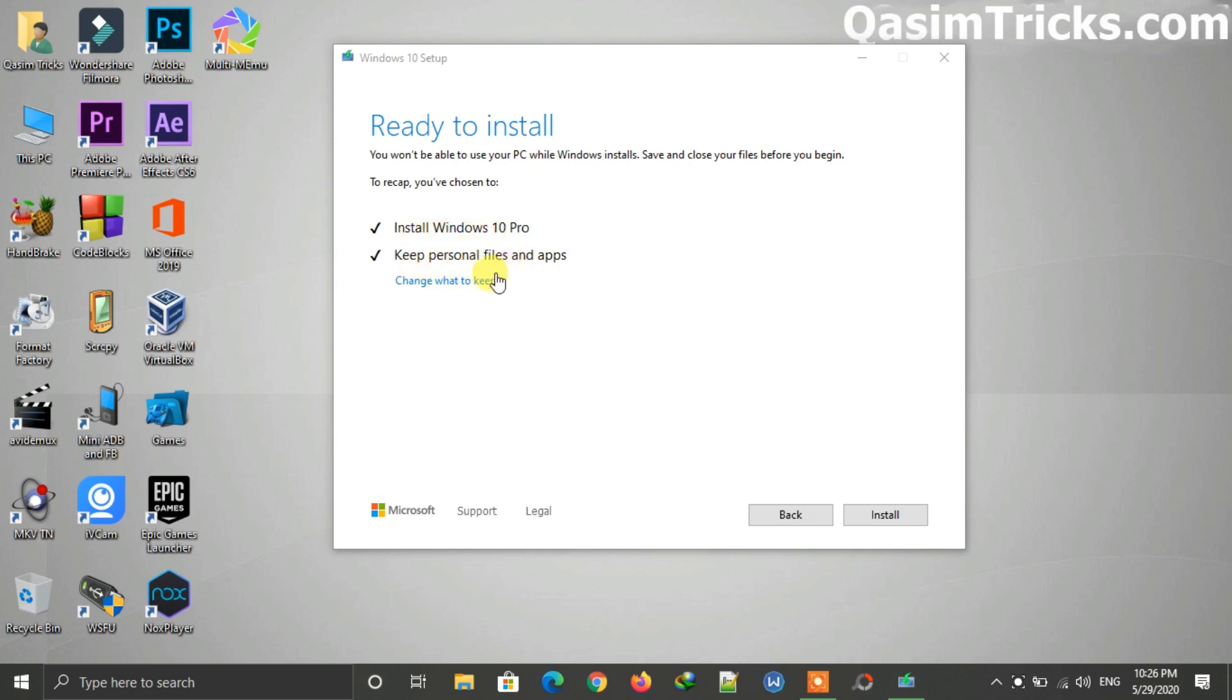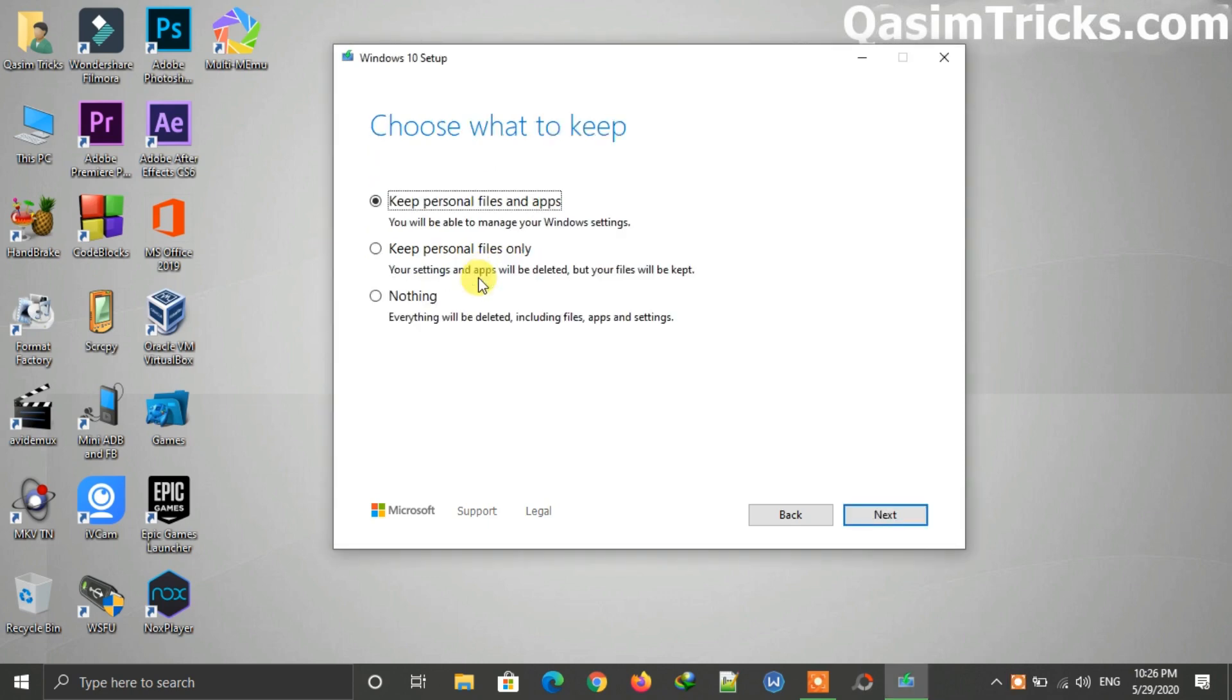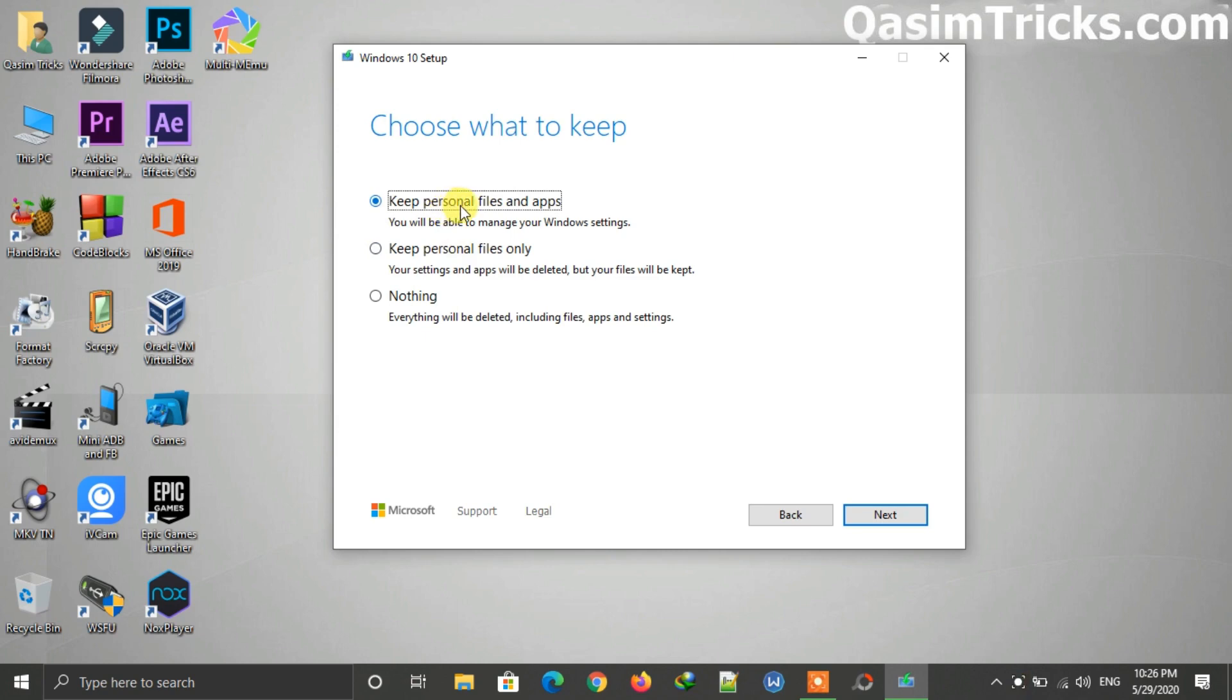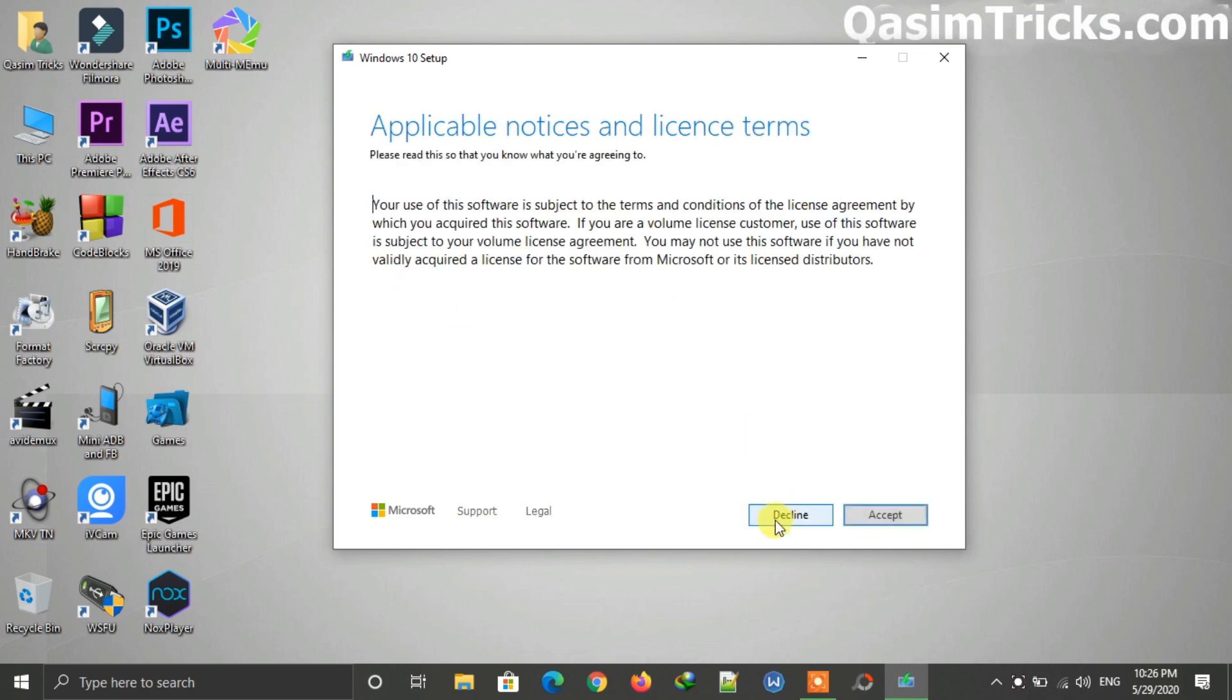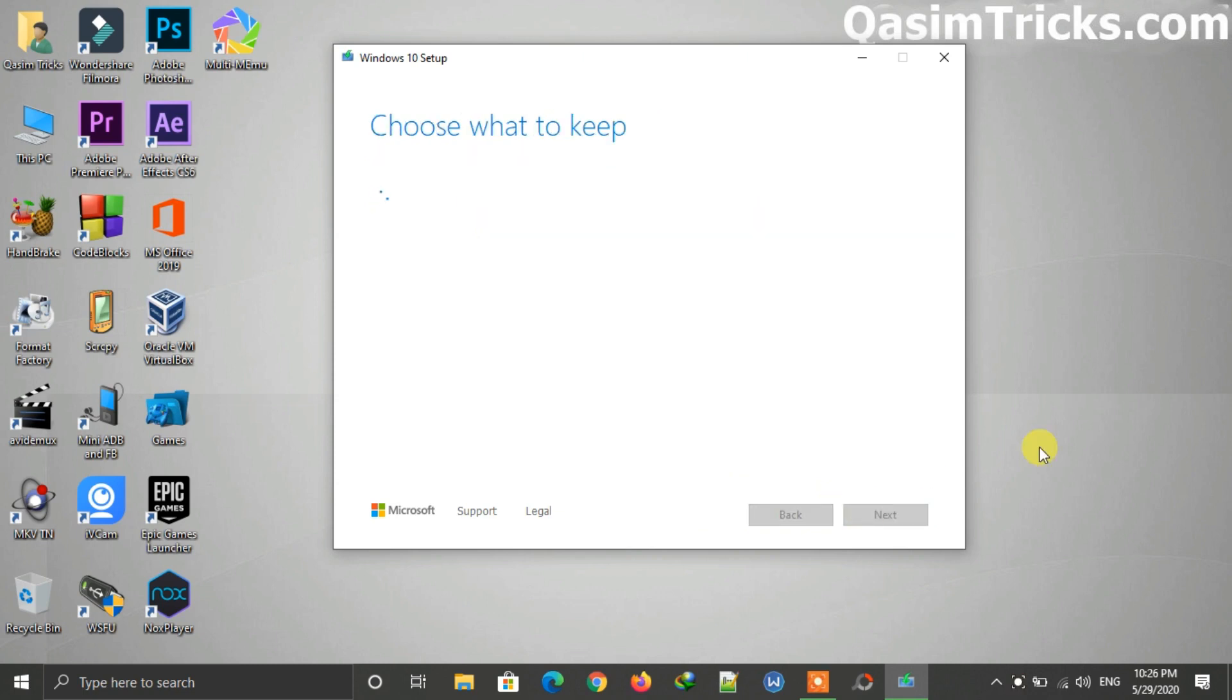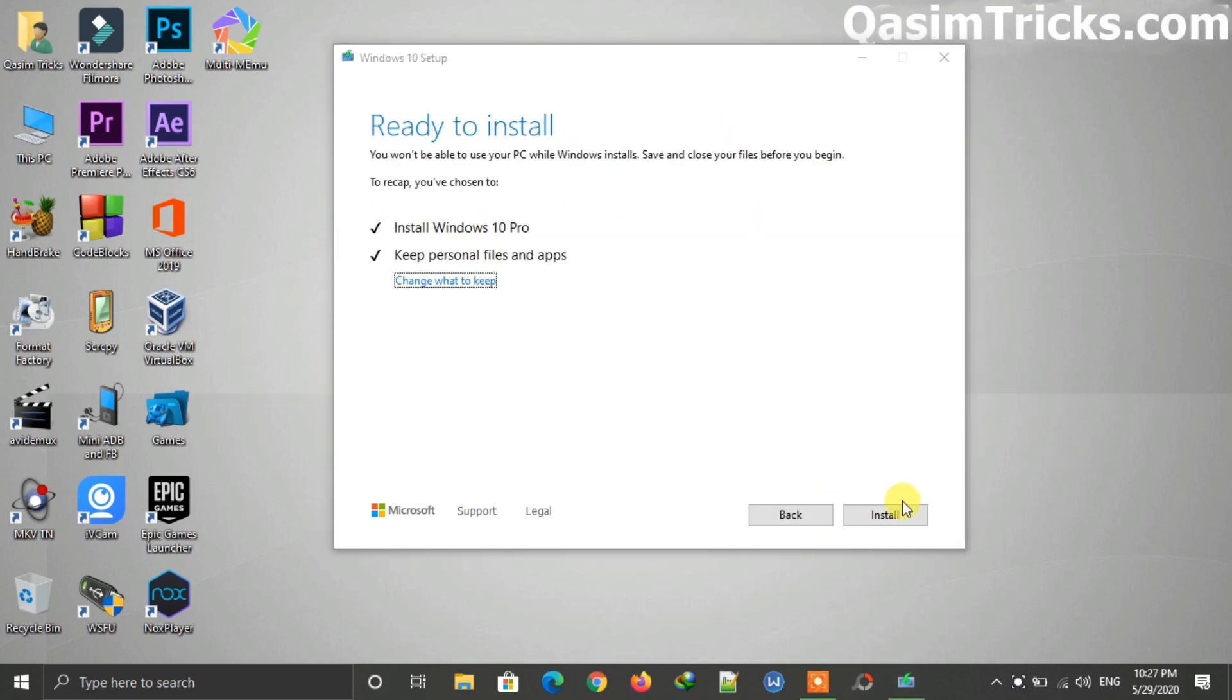You can also change the settings from here - just click on it. If you select the second option, it will delete all the files and software but will keep your personal files after updating. If you select the last option, it will delete everything and will clean install Windows 10. So select the first option for just a normal update.